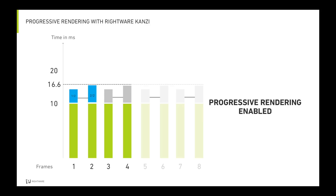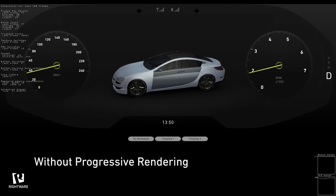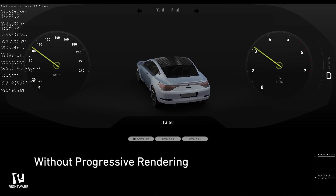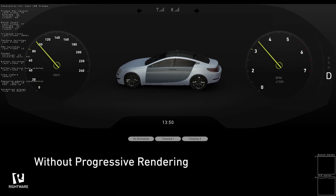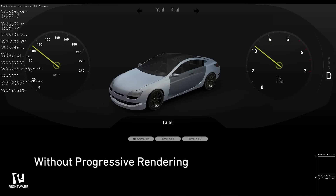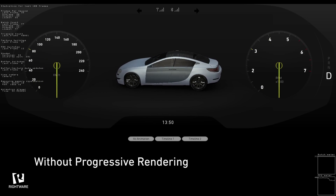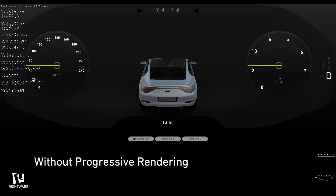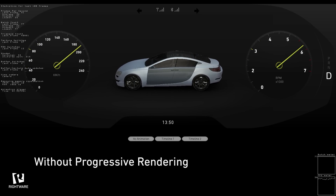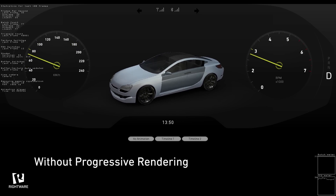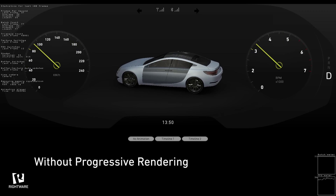Let's see it in action. Here's a simple digital cluster consisting of gauges and a 3D scene. The cluster is running on lower-end automotive hardware. You can see that the overall performance of the cluster is poor — the needles are not smooth as the overall frames per second drops below 40.